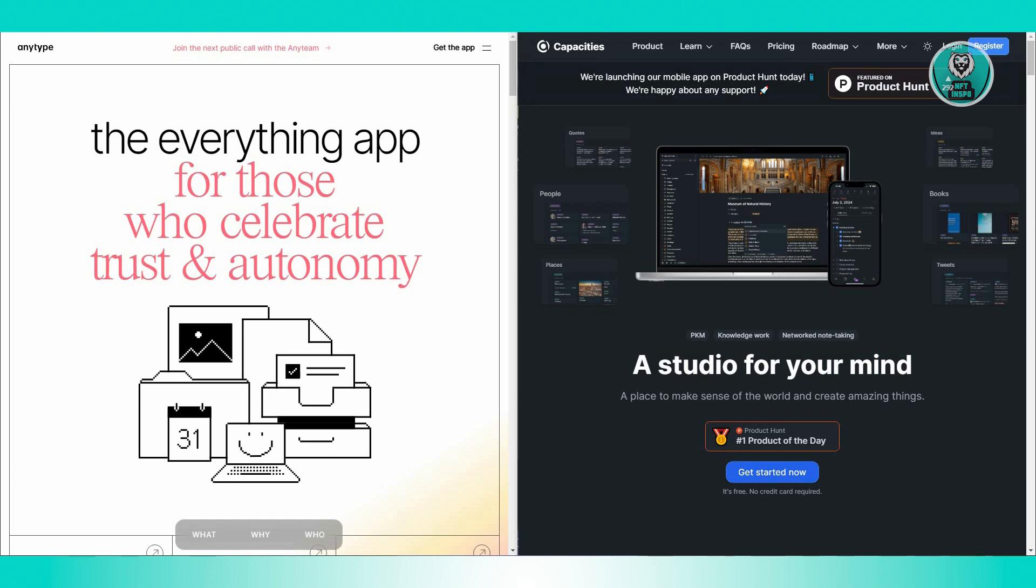It lets you interact with various objects like books, people, conversations, or ideas rather than just dealing with traditional files. This approach allows you to naturally organize information by connecting these objects.